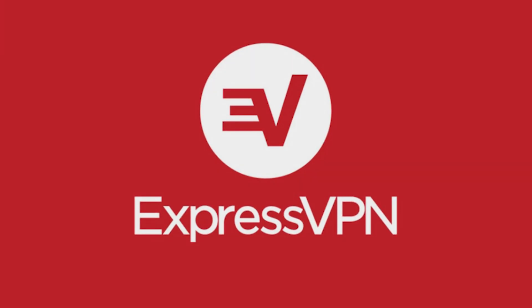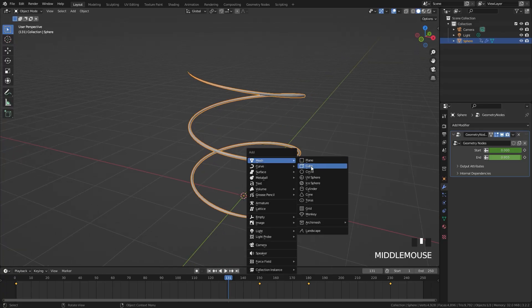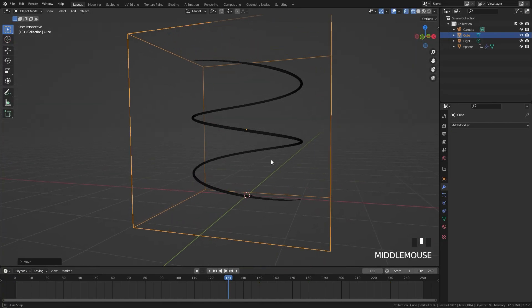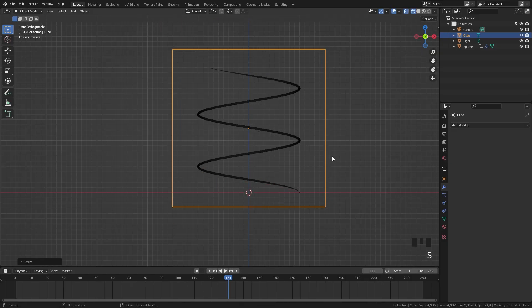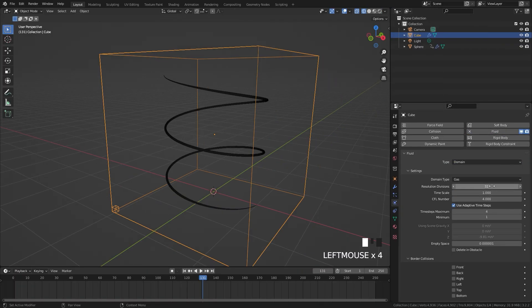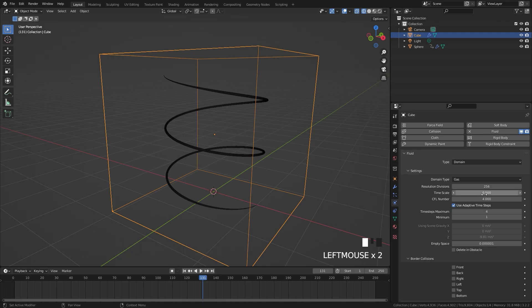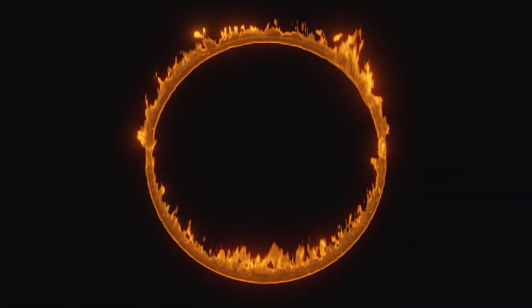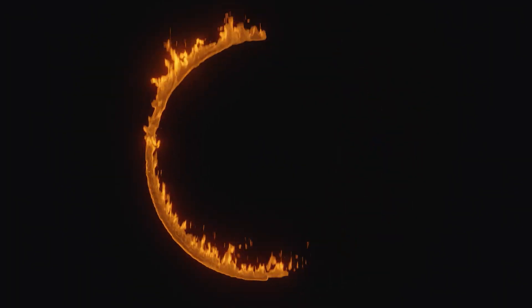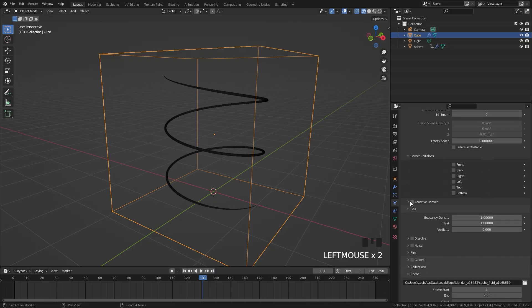Now let's create the fire simulation. Press Shift+A and add in a domain object, scale it up and place it around the spiral. Go over to the physics panel, select fluid, and change the type to domain. For the domain resolution go with a value of 256. Set the time scale to 0.5 to control the speed of the simulation. For the time steps, set the maximum to 6 and the minimum to 3 to avoid jittering. Also turn on adaptive domain so the domain shrinks and scales down to the size of the fire.